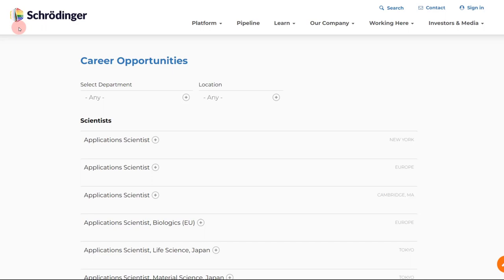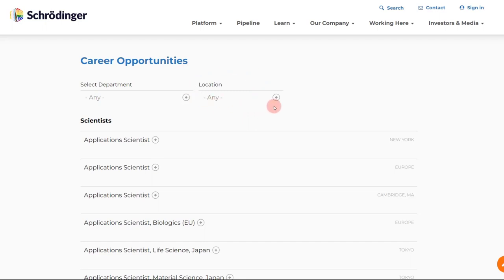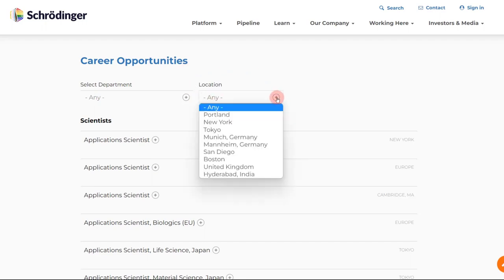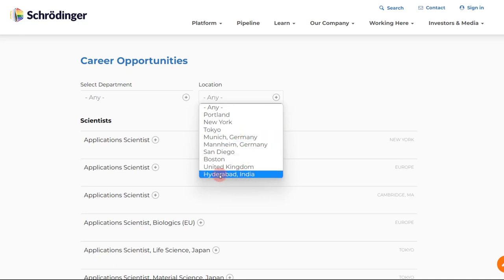If you go to their website, that is schrodinger.com/careers, I will give you the link to this website down in the description box. Over here you will see the career opportunities. You can select department from here, and I'll leave it to any over here. And then there's location. Location you can set to, of course there are multiple locations like in Germany, US, UK, but right now I'll just, you can see over here Hyderabad, India.